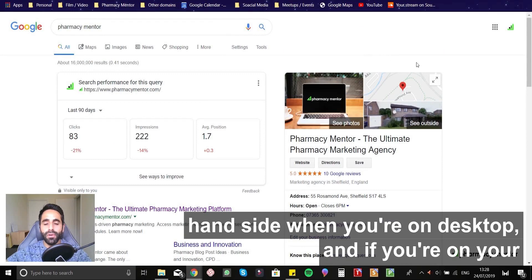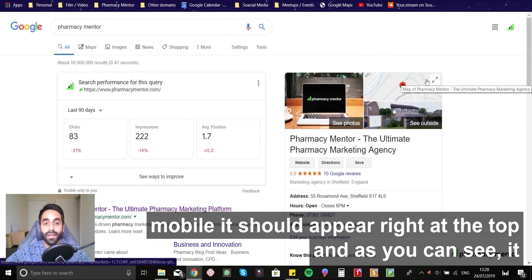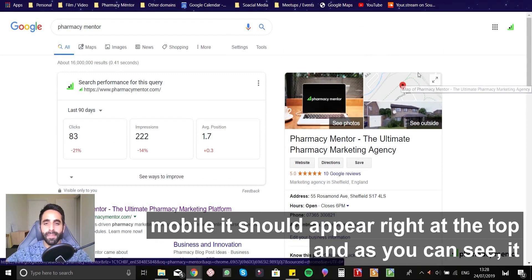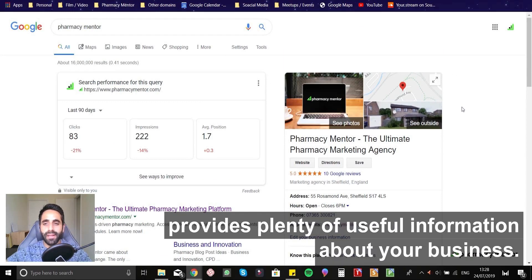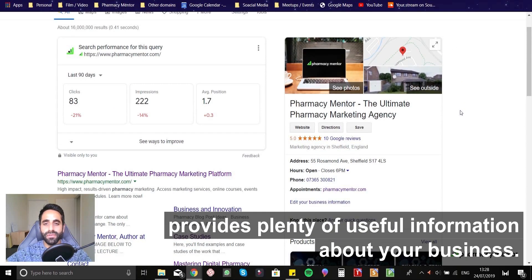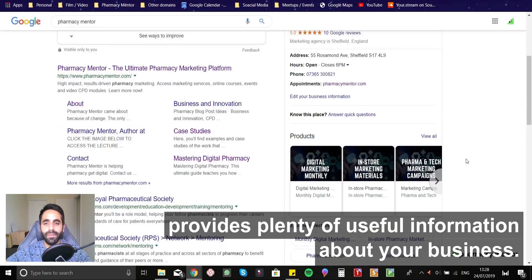And if you're on your mobile, it should appear right at the top. And as you can see that it provides plenty of useful information about your business.